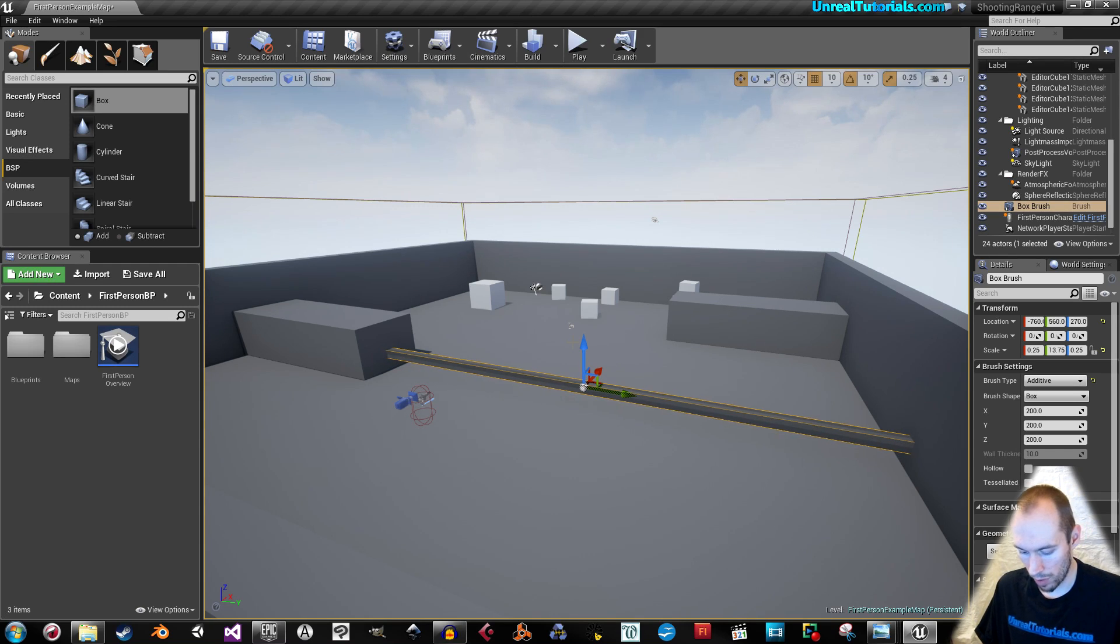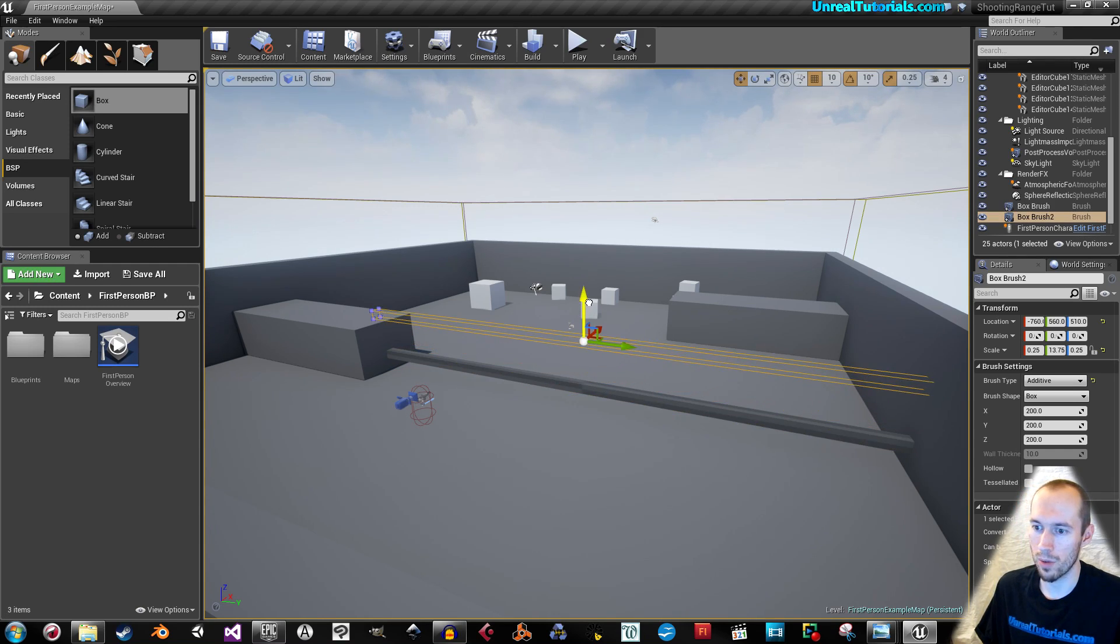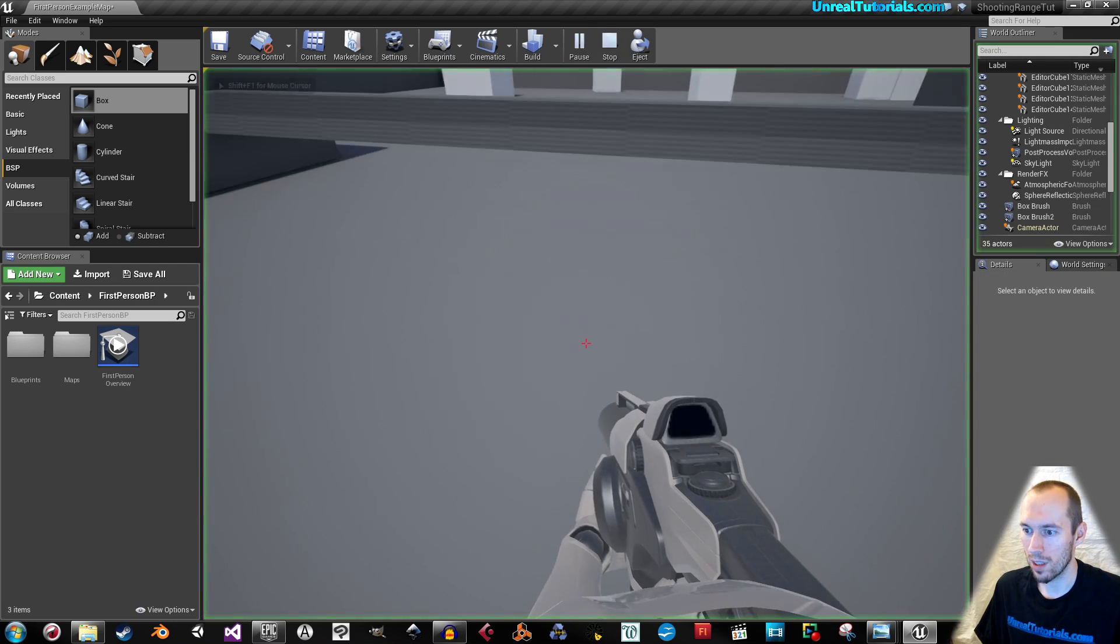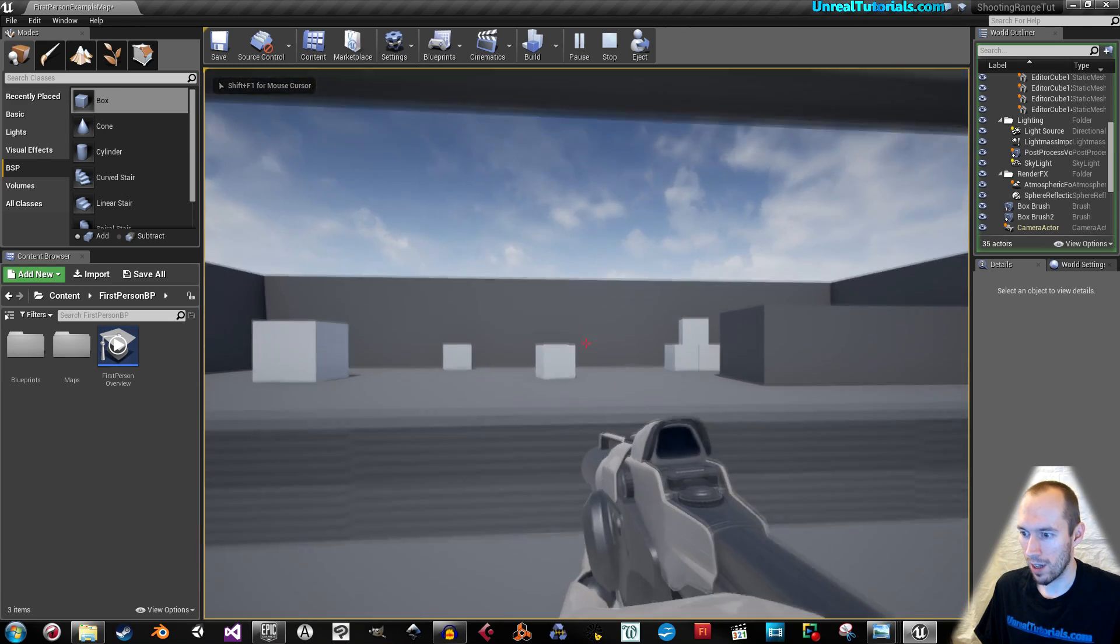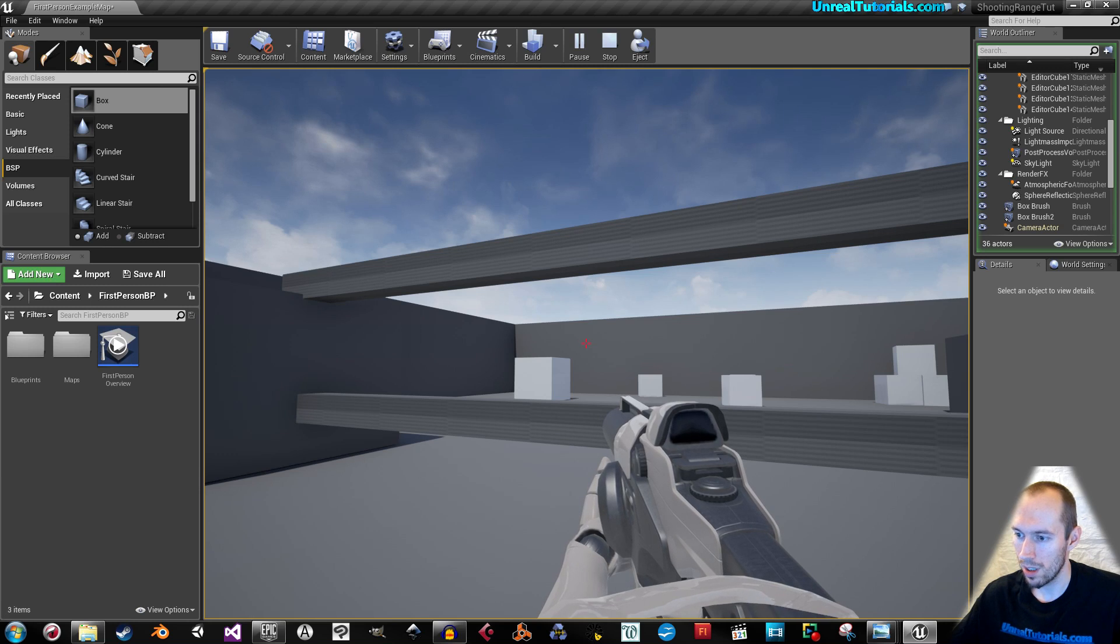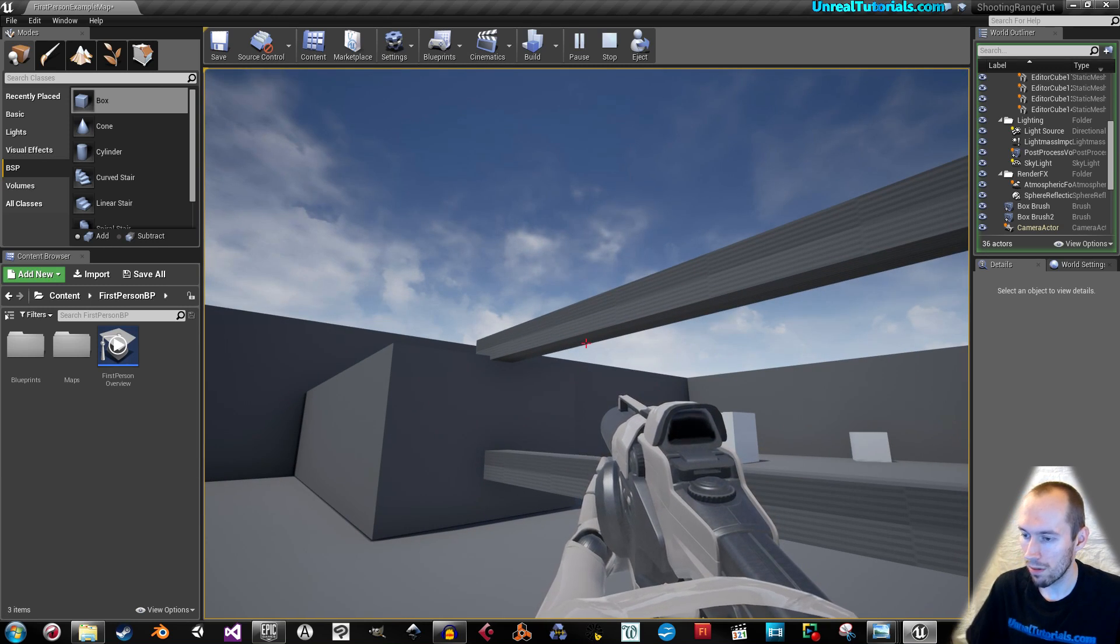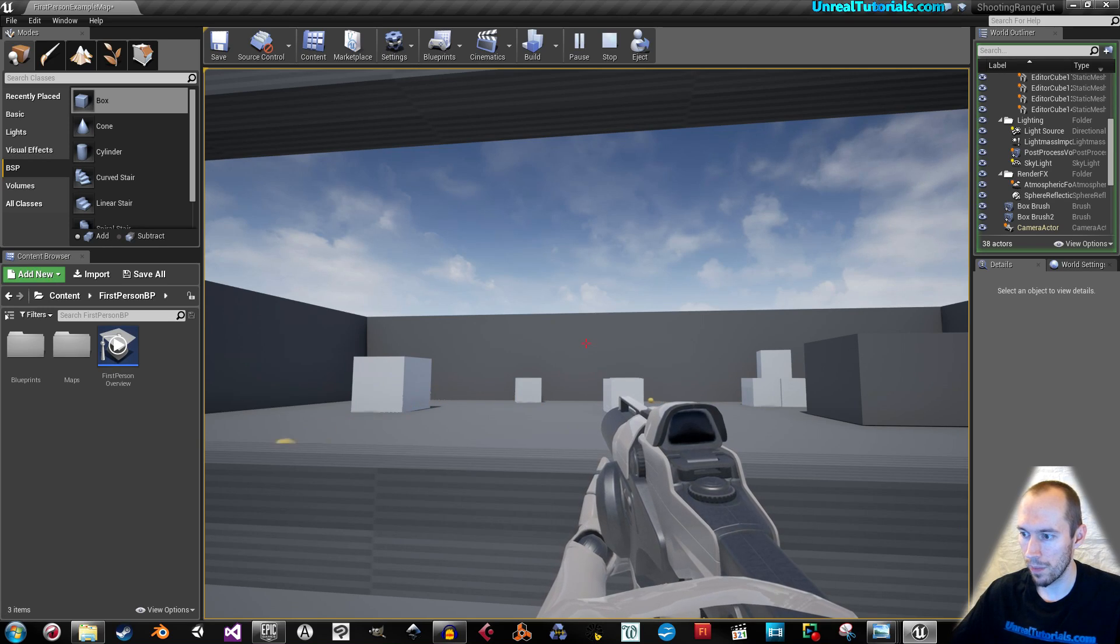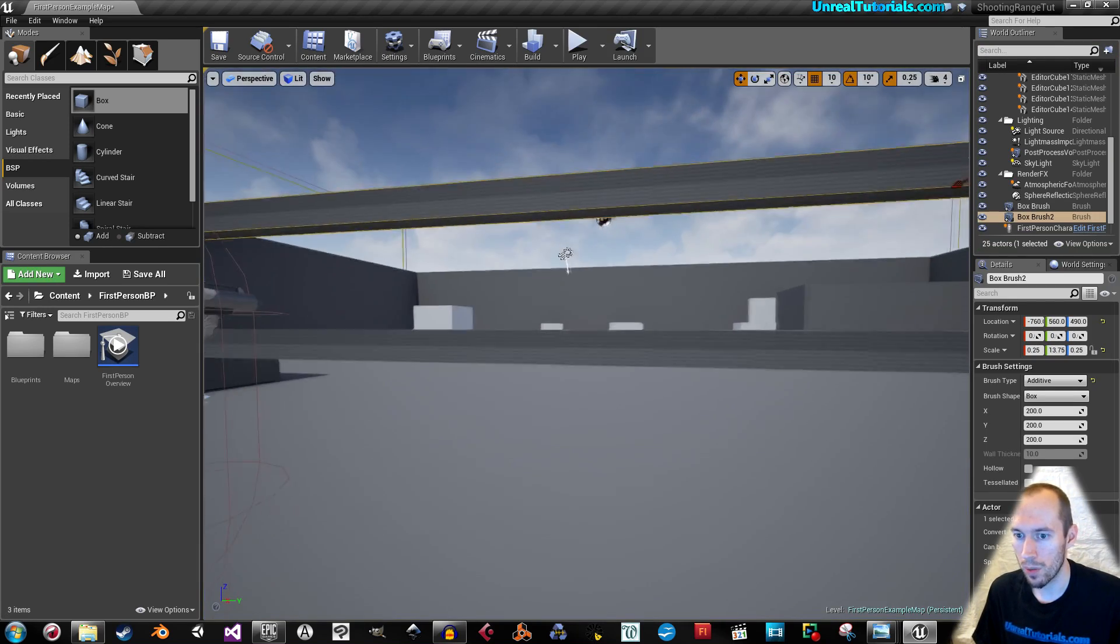So this was originally just supposed to be a tutorial on arrays but then I thought you know why not make it into something fun. So the player can't get through this but is able to shoot whatever is there. Okay so that's what we want.